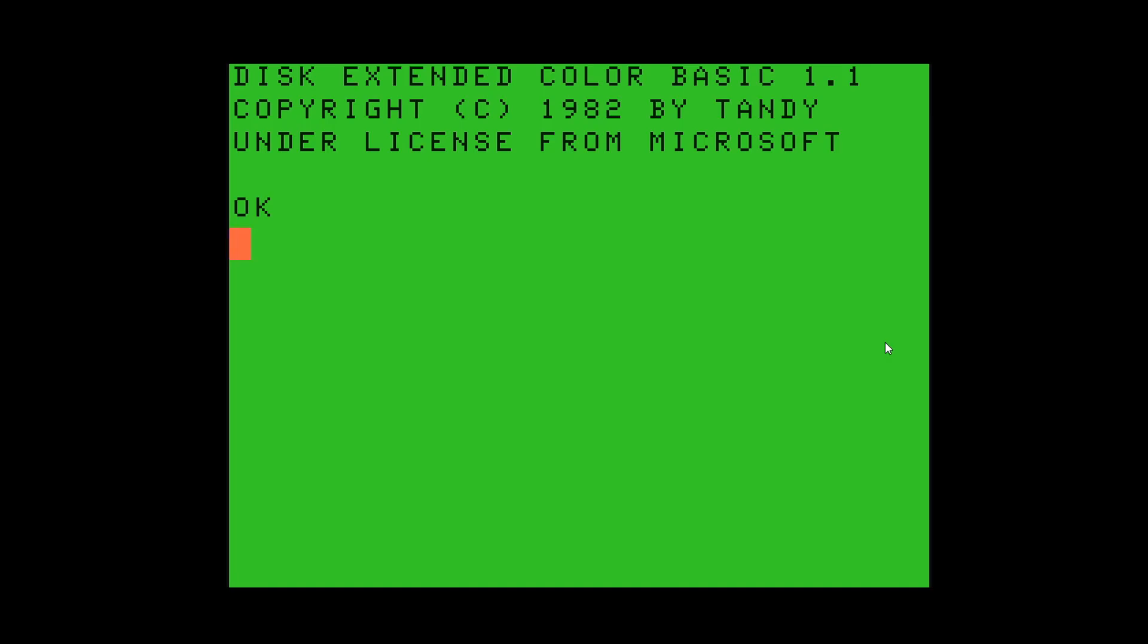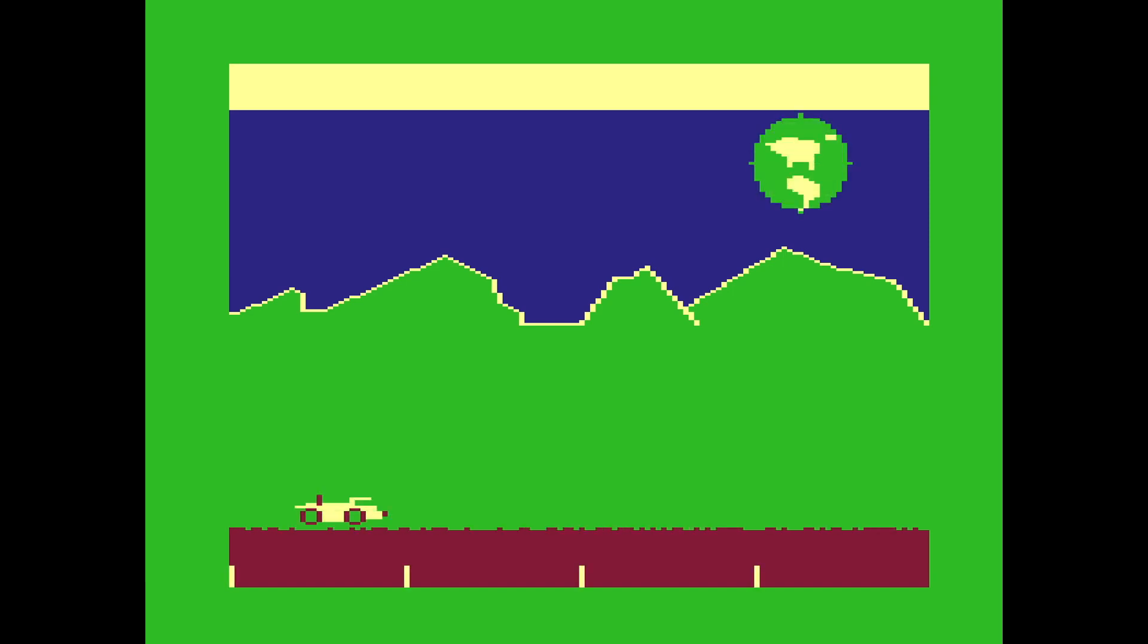One of the BASIC programs on the disk would do the initial drawing of the moon, the backdrop, and then save that as an image to be used by the assembly language code. Look at that. Got a little car, got little bumps on the road, we even have the earth up here, or at least my attempt to have a rendition of the earth.